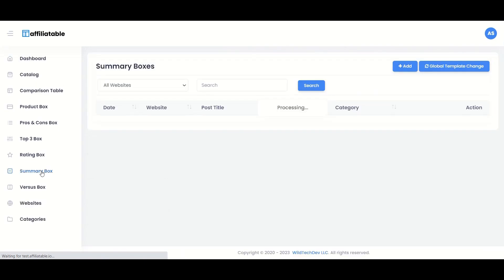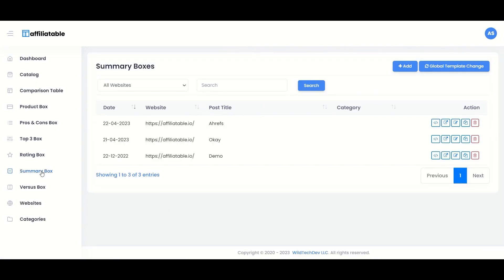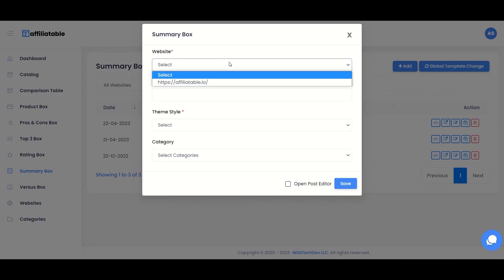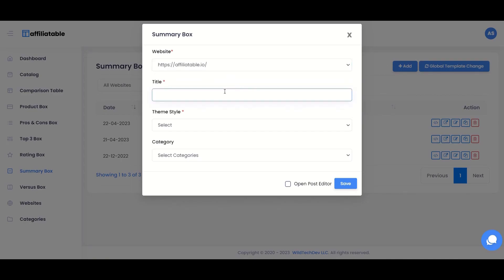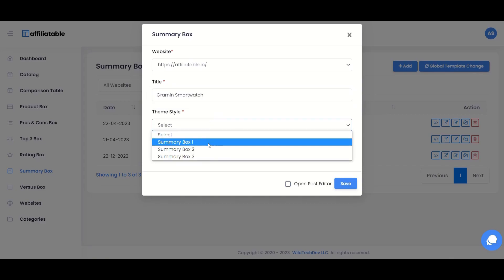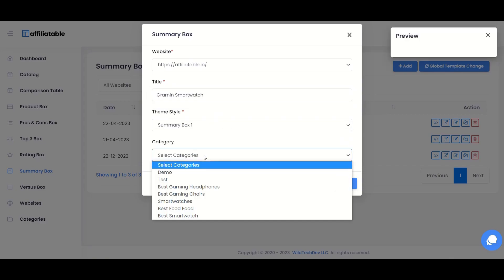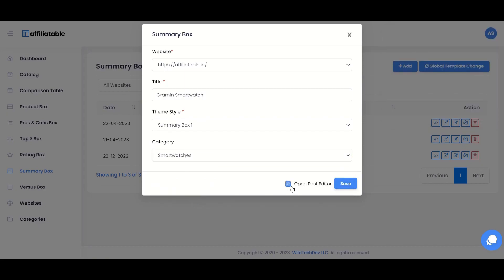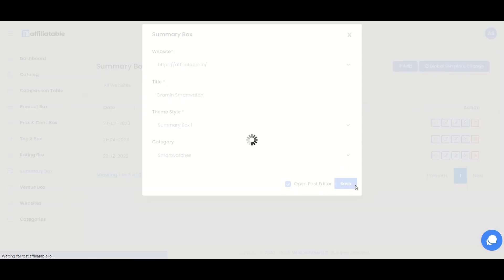Now, in the same way, let's create a summary box. Click the Add button. Select the website and give a title to the summary box. Select the template you wish to use. You can see the template preview on the right side. Select Open Post Editor and click the Save button.